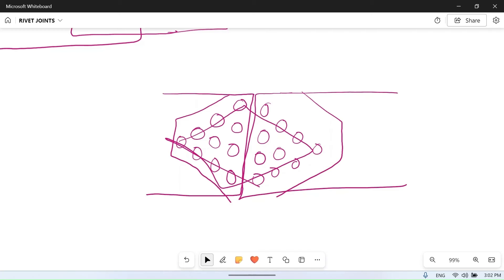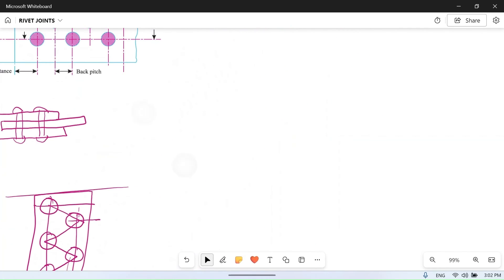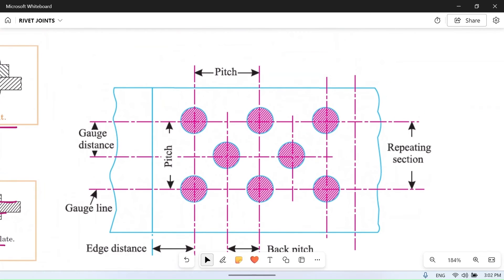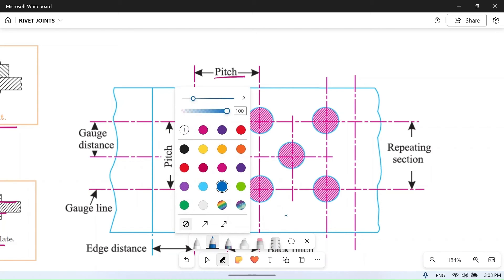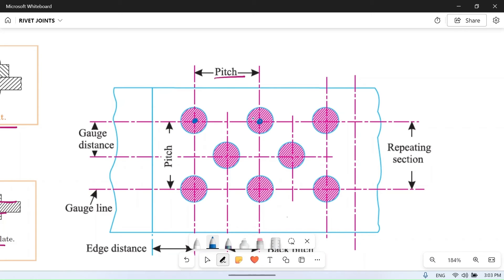Now we will look at some terms related to rivet joints. Looking at the diagram, the first term is pitch. Pitch is the center-to-center distance between two rivets in the same row. The pitch can be different in different rows, and it is always measured center to center.